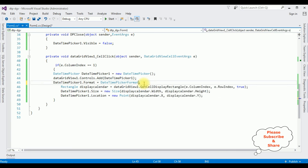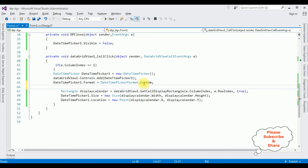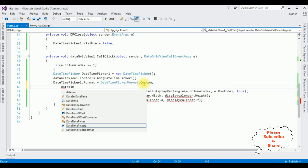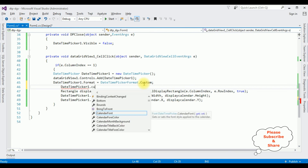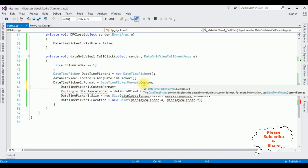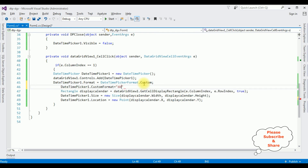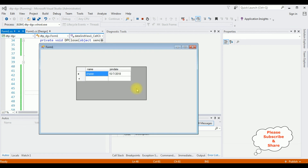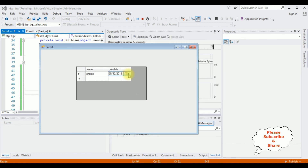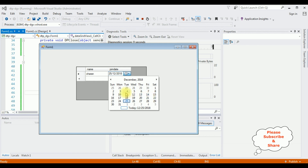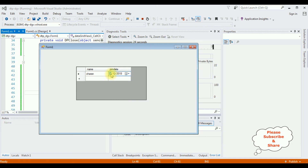Instead of short format, I'm adding custom format: DateTimePicker1.CustomFormat equals the format — date, then double M for month, slash year. Here we got the new output. I'm selecting 4th December — the date shows as 04, 12th month, December 2018. That's it.